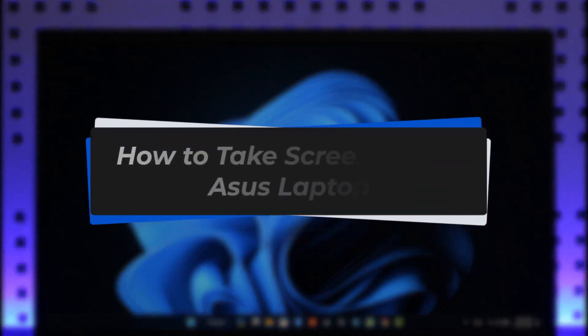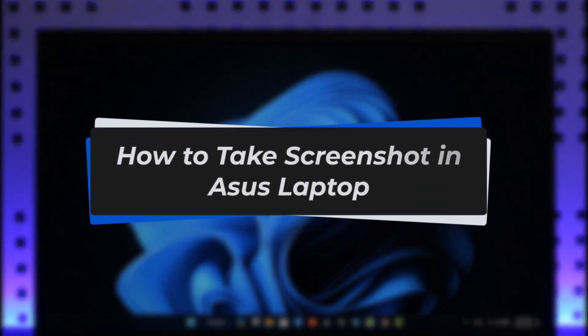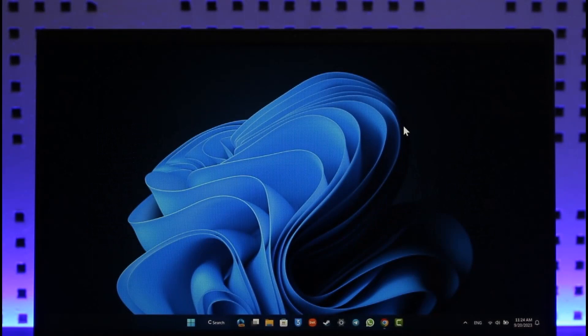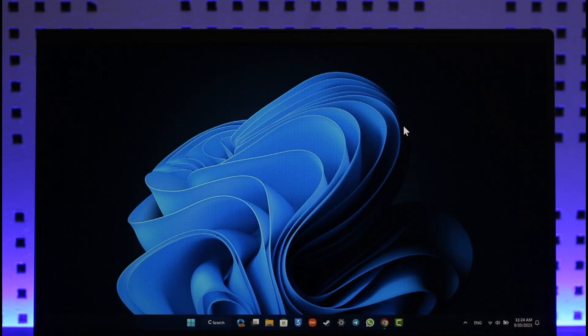How to take screenshot in ASUS laptop. Hey everyone, welcome back to our channel. In today's video I'll guide you on how to take a screenshot in ASUS laptop, so make sure to watch the video till the end.